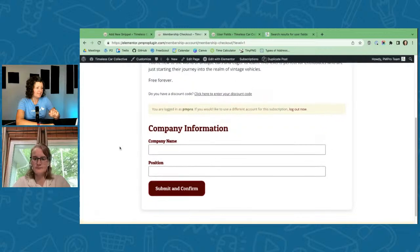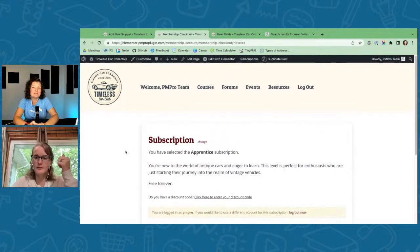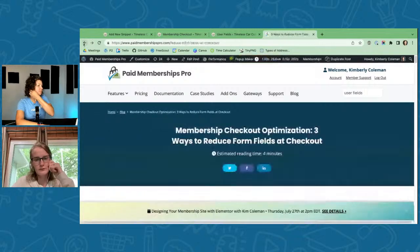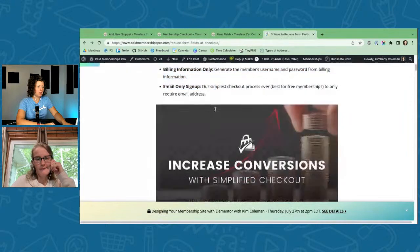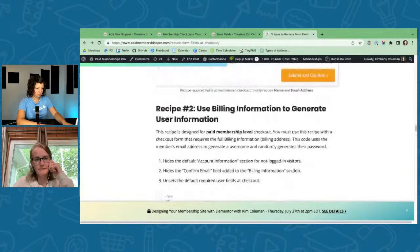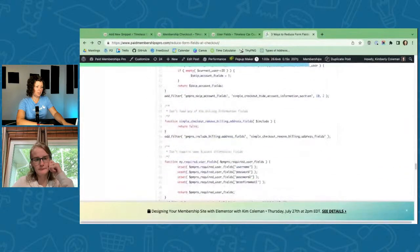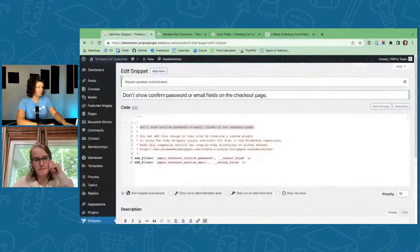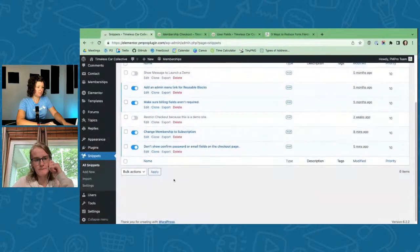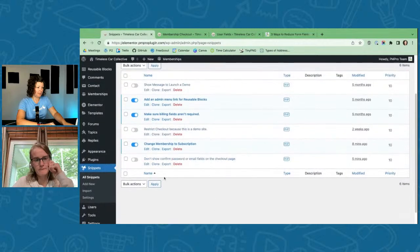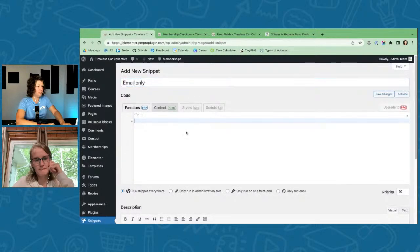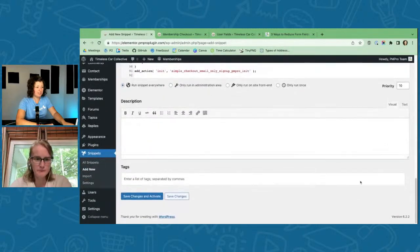Matthew just wants to confirm: can someone use just email and password without a username? You can use email and password only. Let me find the 'email only sign up' recipe. This one — 'only require email address' — let me try it. I'll turn off the earlier 'confirm password / confirm email' snippet and add a new one called 'email only sign up.'